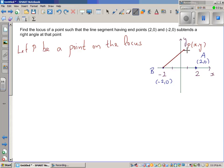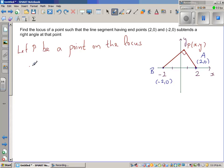So we have line segment AP and the angle formed is a right angle. That means AP is perpendicular to BP.